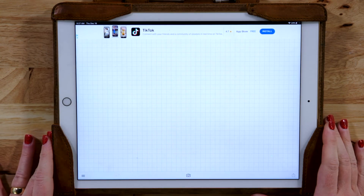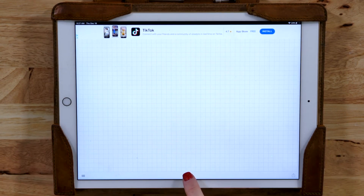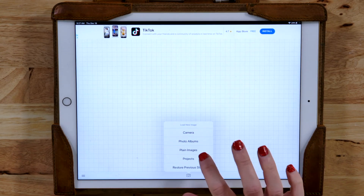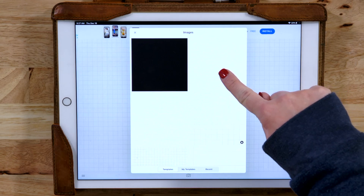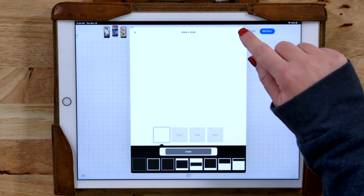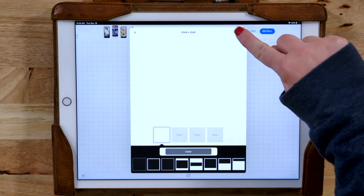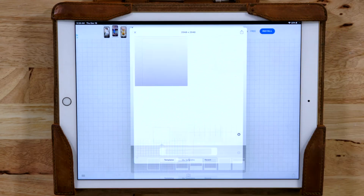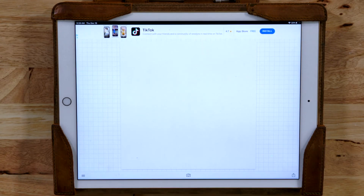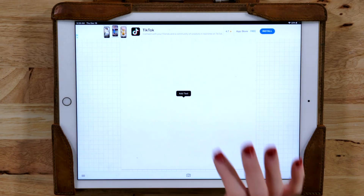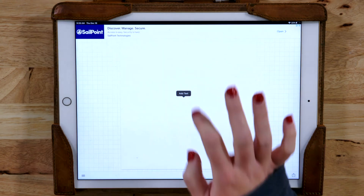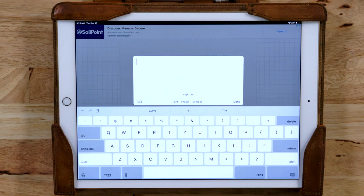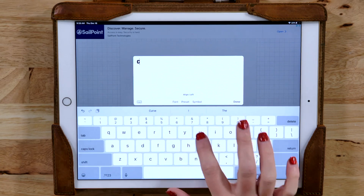What we want to do is push this little camera button on the bottom and then we want to insert a plain image. We're going to choose this white image and then push this button in the top right corner and press use. Now what we can do is add our text — we're just going to double click anywhere on our screen and then this little add text option comes up.